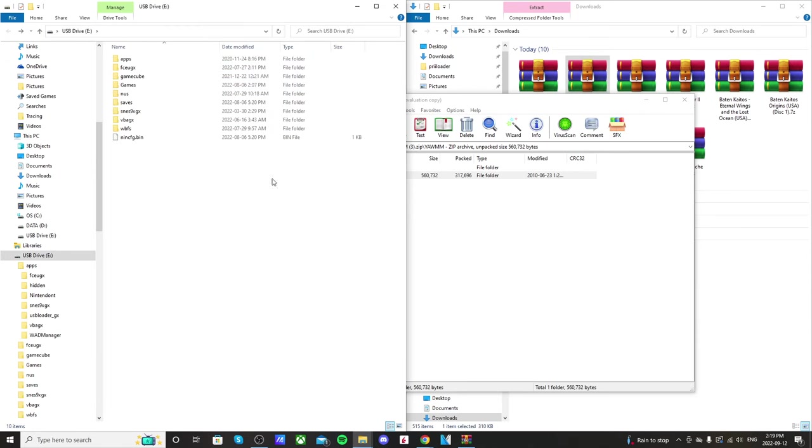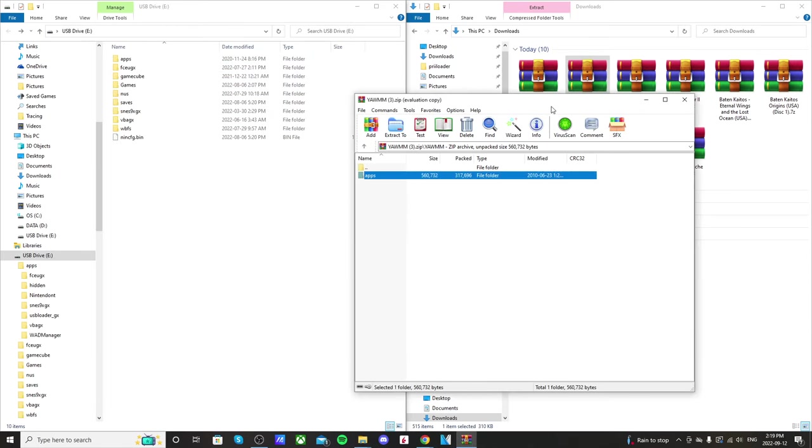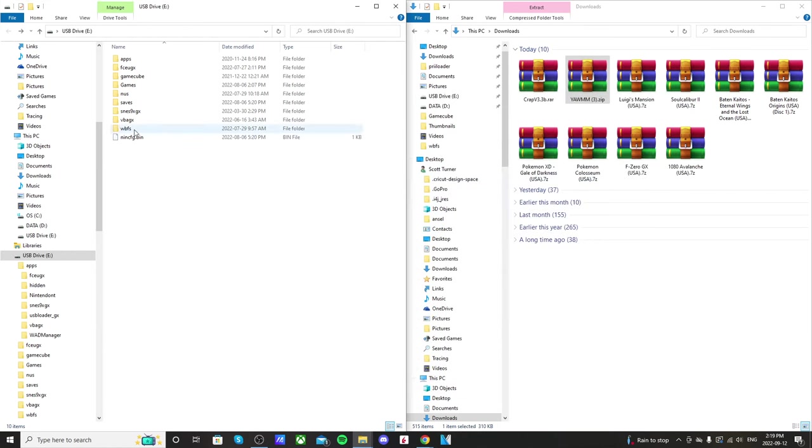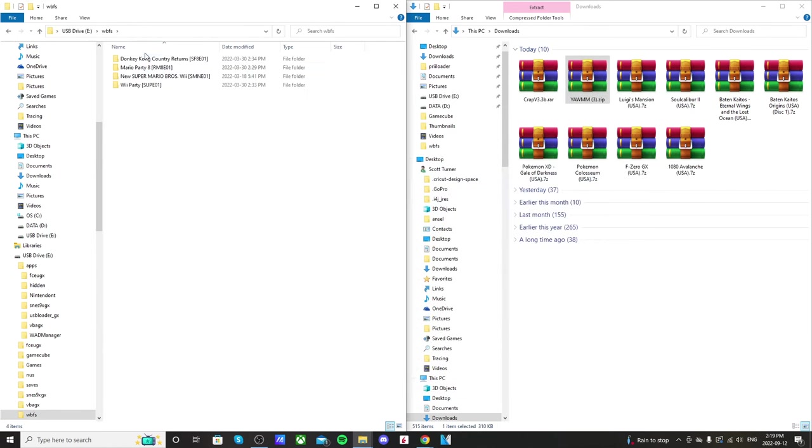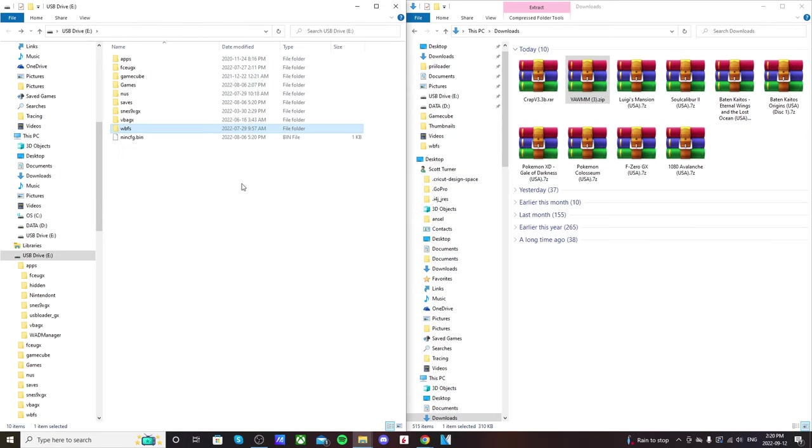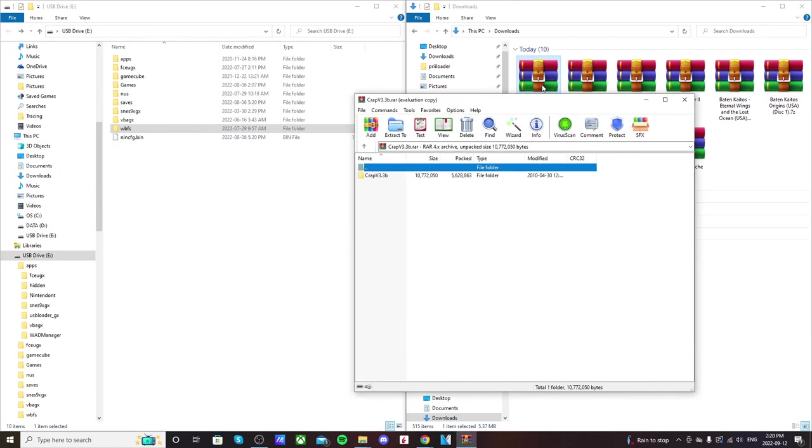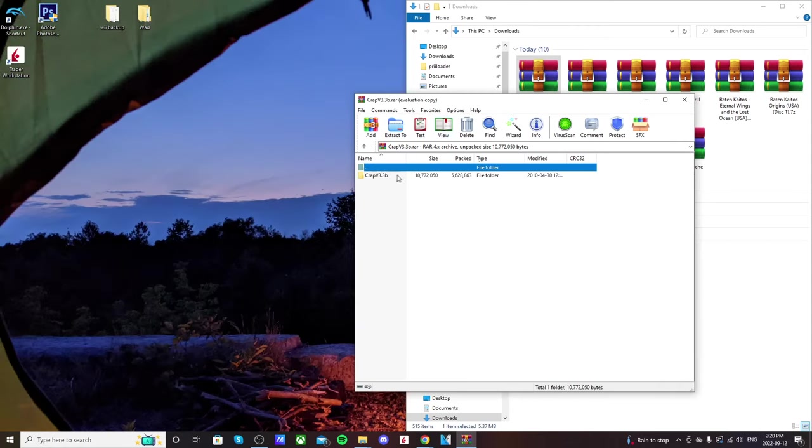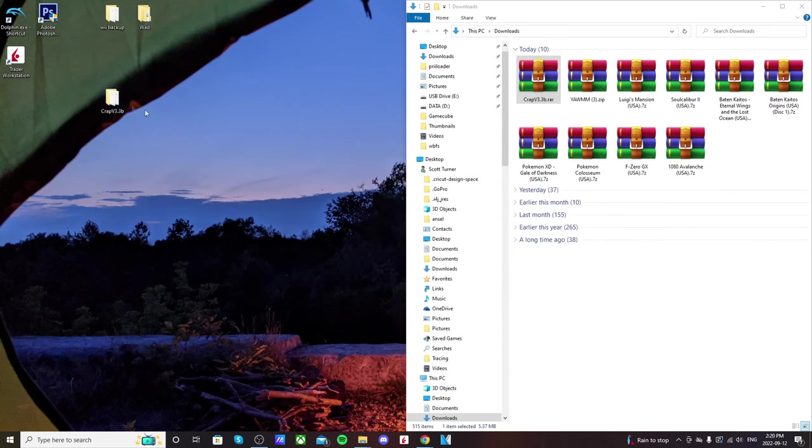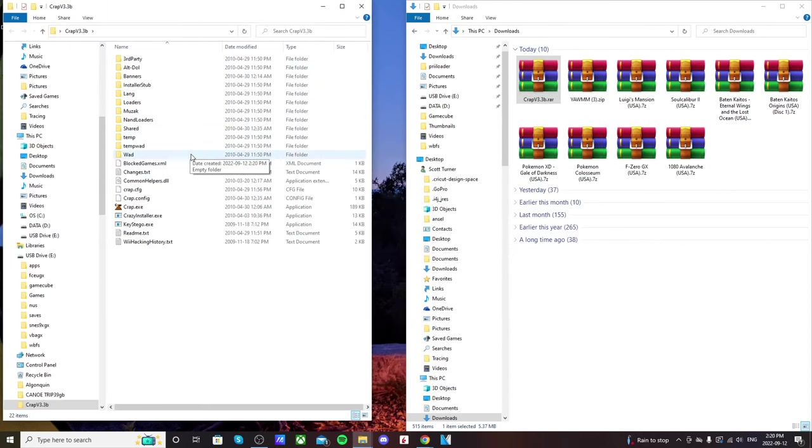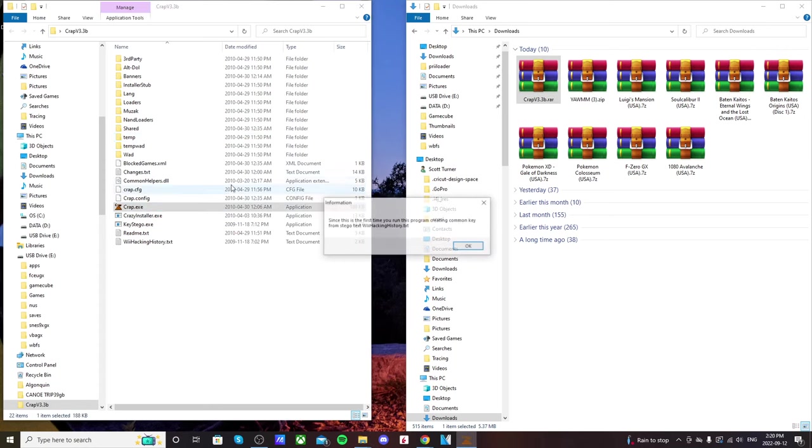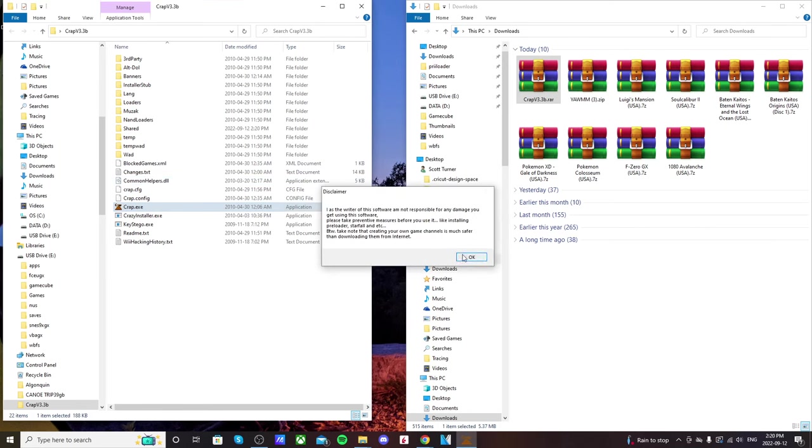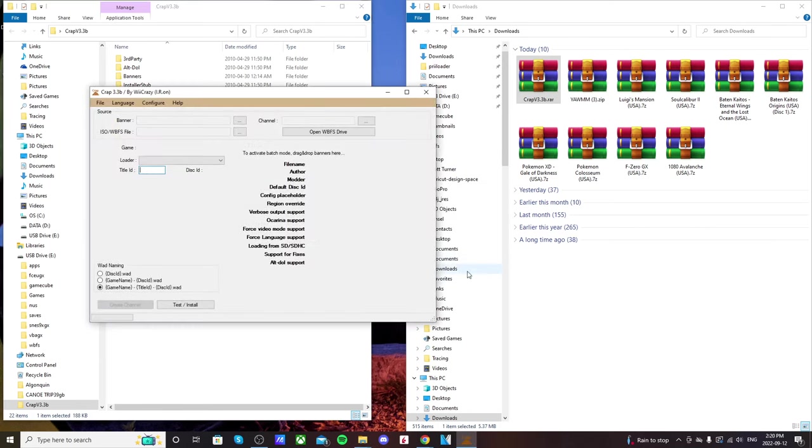And now we're going to use Crap to make the WADs. Now my USB drive has these games on it. You'll need that plugged in that has your WBFS folder on it with the games. Let's open the Crap V3 and let's just drag this onto the desktop. Exit out of there. Open it up. And it should have all of this stuff. Double click on Crap.exe and it should run. Just click OK, OK, OK. It'll open up.